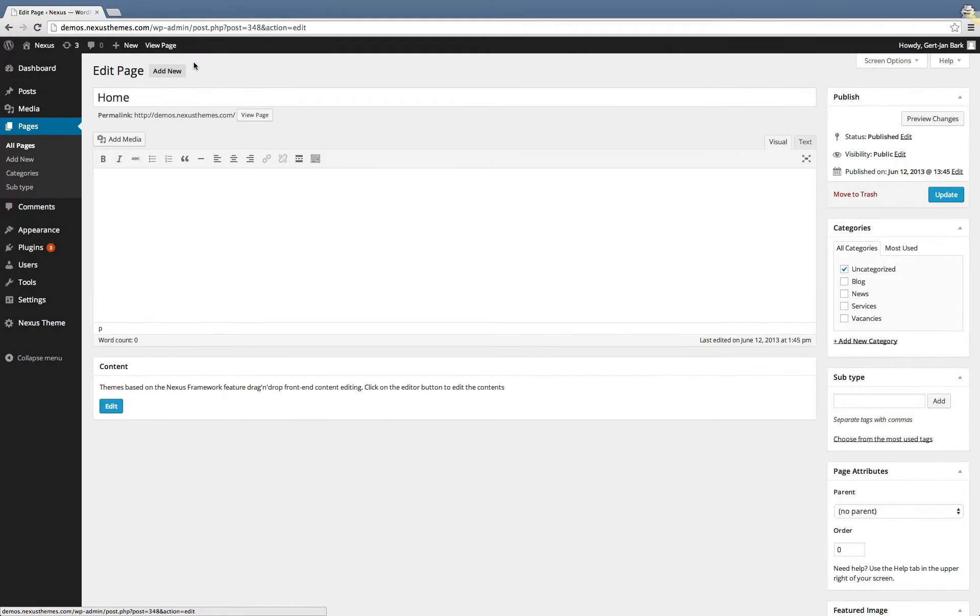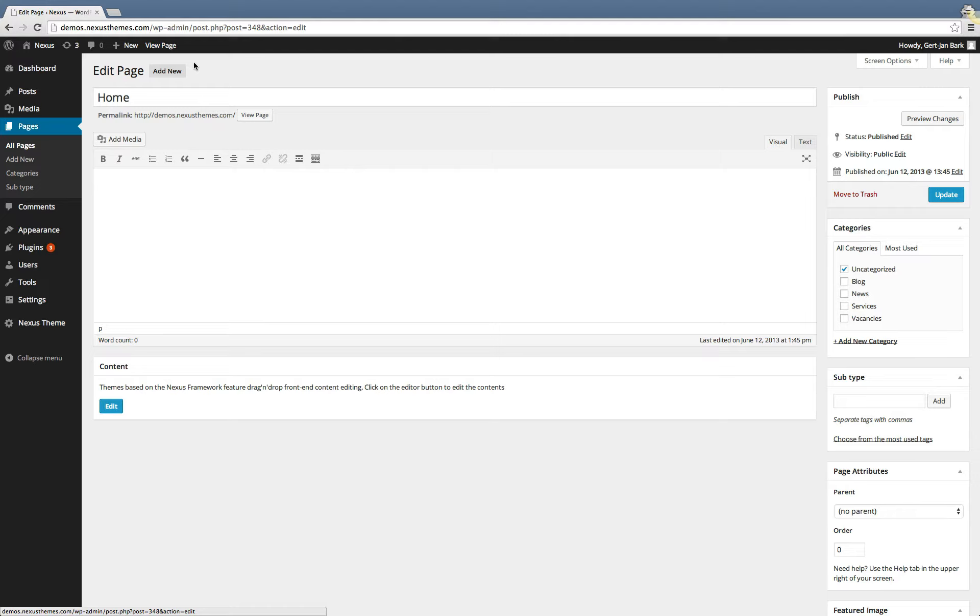Welcome to another video of Nexus Themes. In this video I will show you how you can delete or uninstall a specific theme from your WordPress instance.